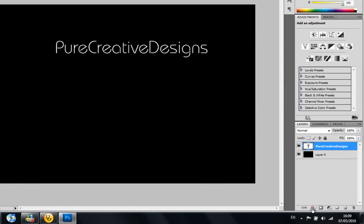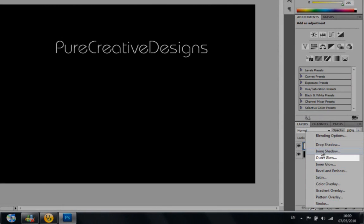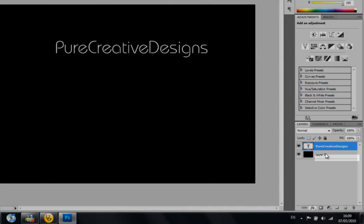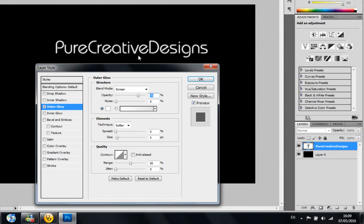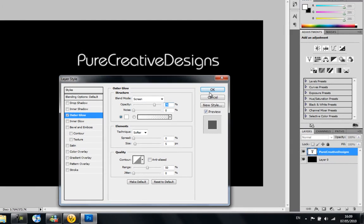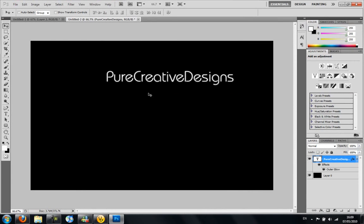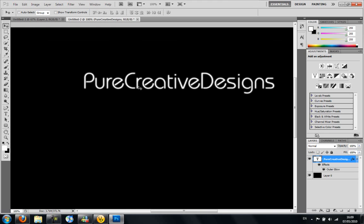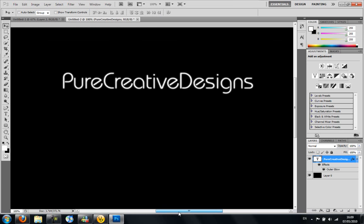You want to come down here and click FX and you're going to go to outer glow. I'm just going to leave it as that, don't do anything else for now. And then I'm just going to zoom in about 100% on this so I can work with this.